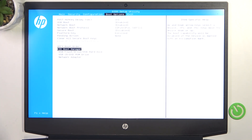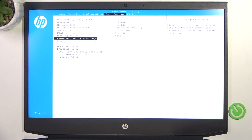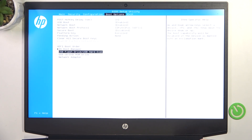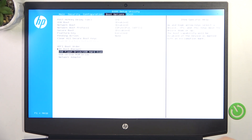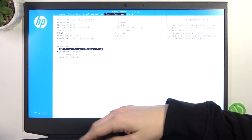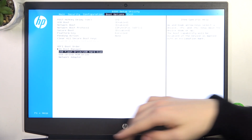Then select UEFI Boot Order. Point on any of the positions in the boot order, then click on F5 or F6 keys on your keyboard to move it up or down — just like that, as you can see here.